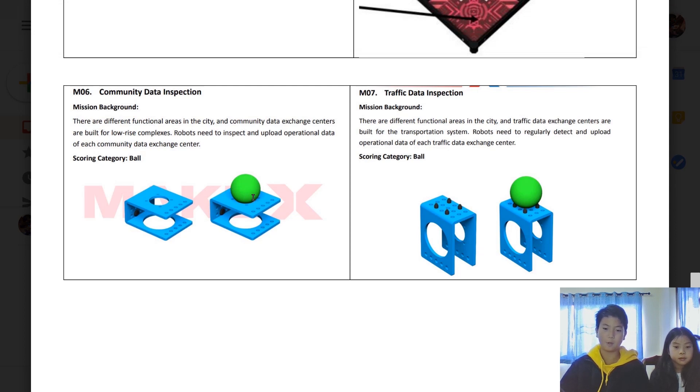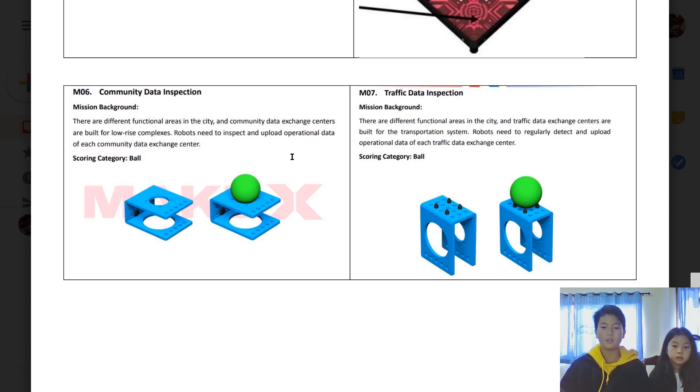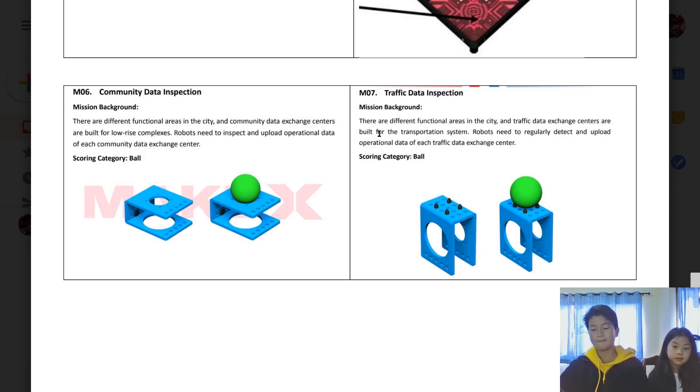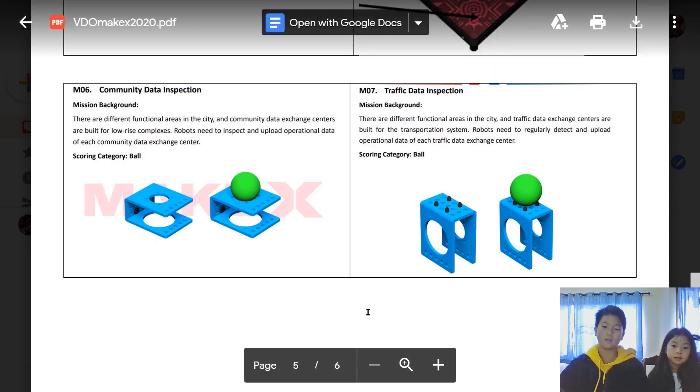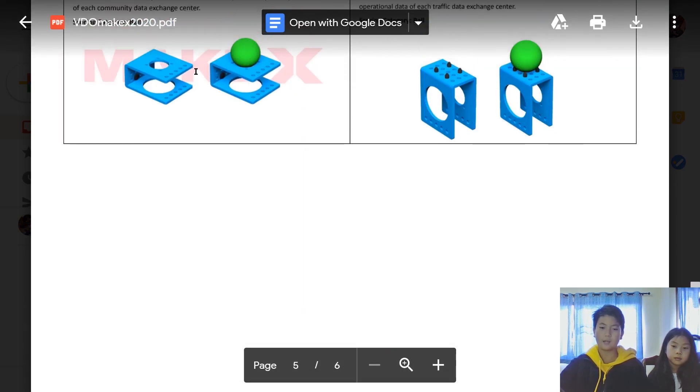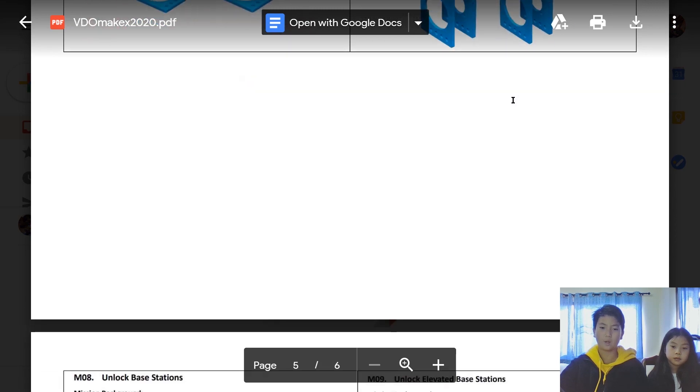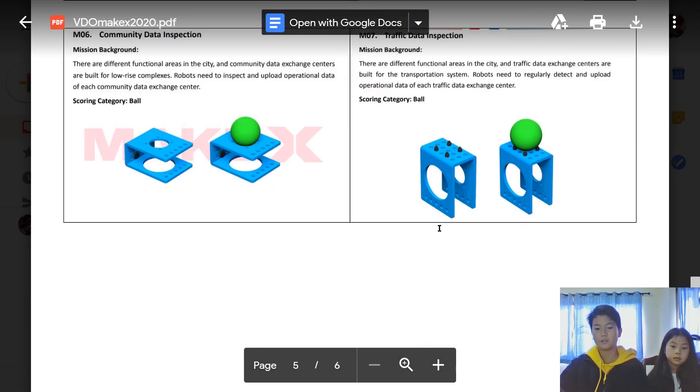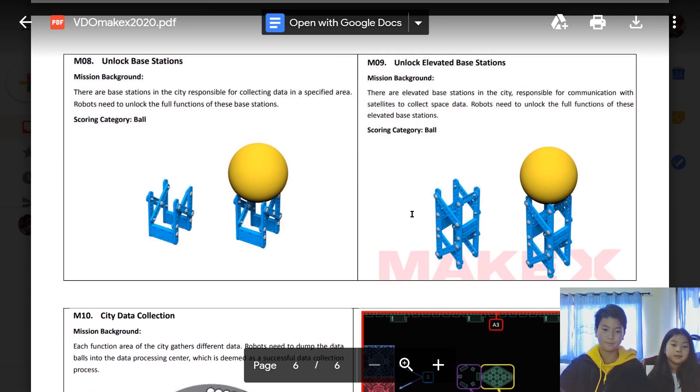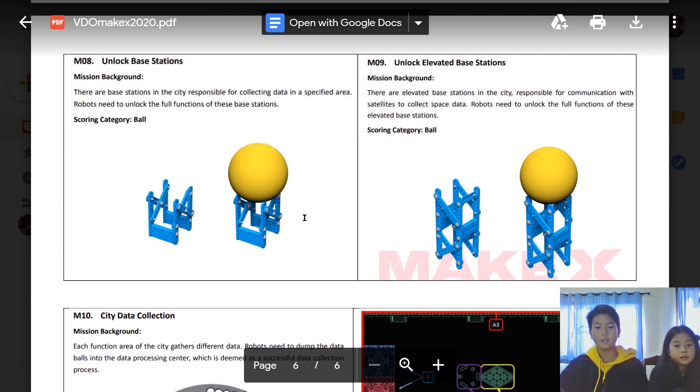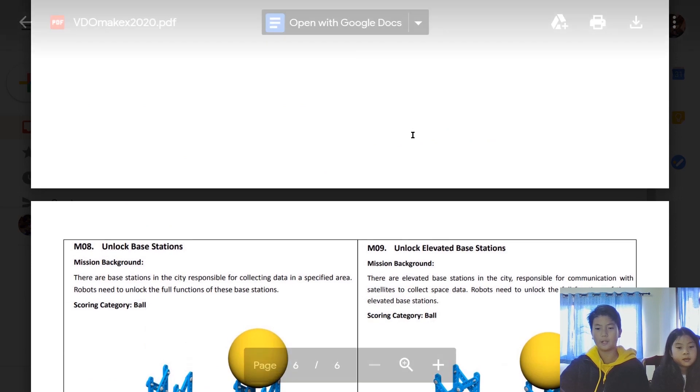M06, community data inspection, is basically the same thing as M1 to M4. Just get the ball and throw it inside the manual stage. But if it lands inside the automatic stage, you'll still get the points, but you won't get the whole point. So yeah, that's M6.